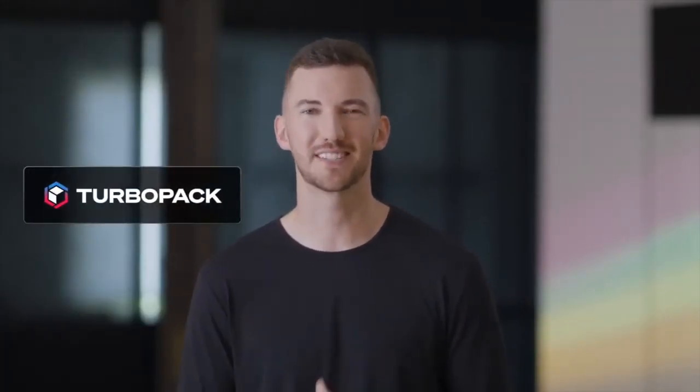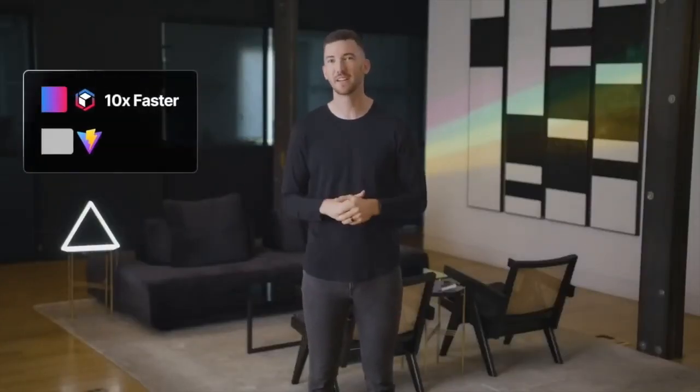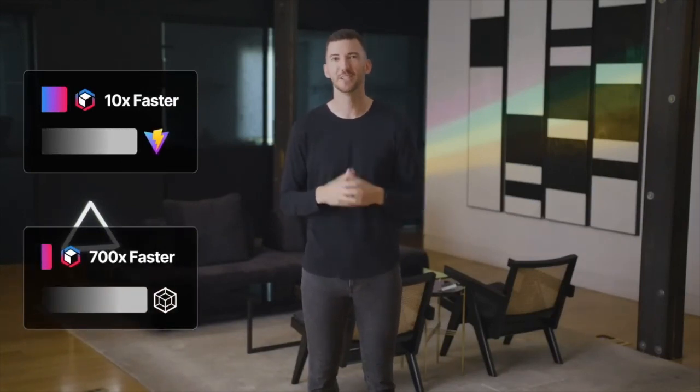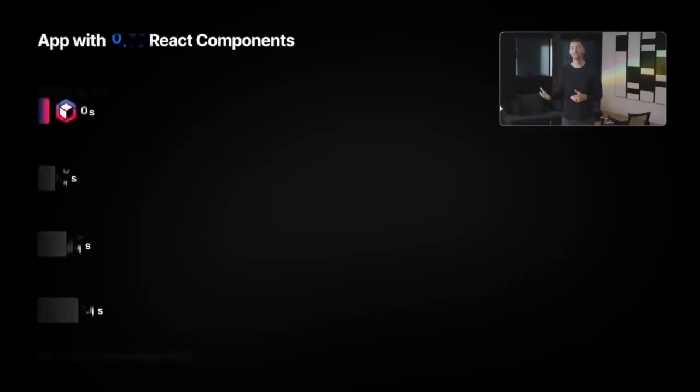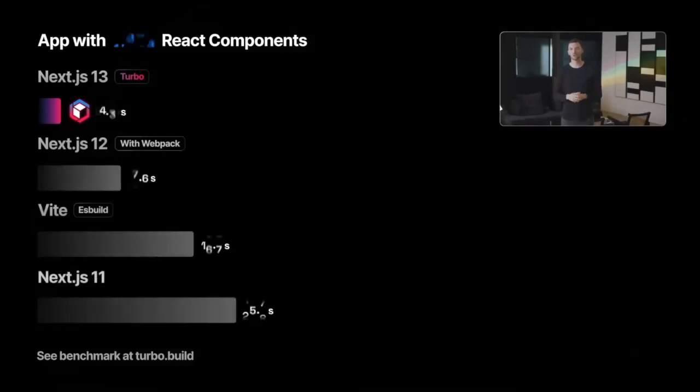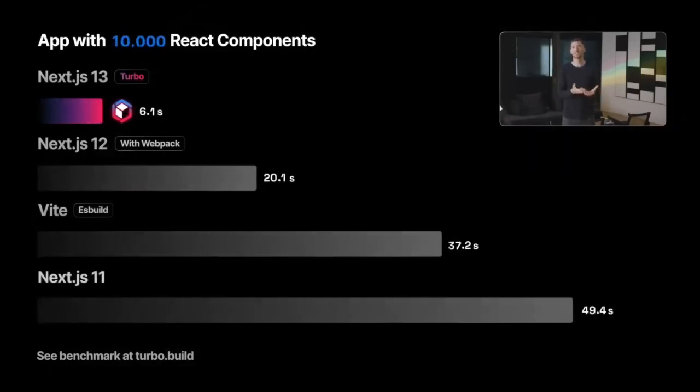We're excited to introduce Turbo Pack, our Rust-based successor to Webpack. On large applications, Turbo Pack shows updates 10 times faster than Vite and 700 times faster than Webpack. For a really large application, the difference is even greater. 20 times faster updates than Vite. These speed boosts aren't just for code updates, but also for starting up your local dev server. Let's take a look at an example. As you'll see, Turbo Pack starts up in 1.8 seconds when handling a large application with 3,000 modules. This is faster than both previous versions of Next.js and other popular tools.